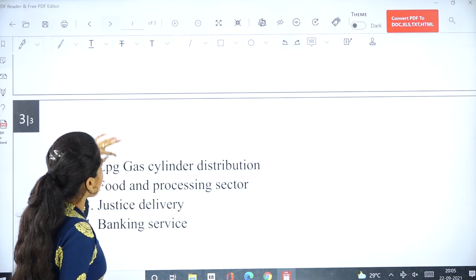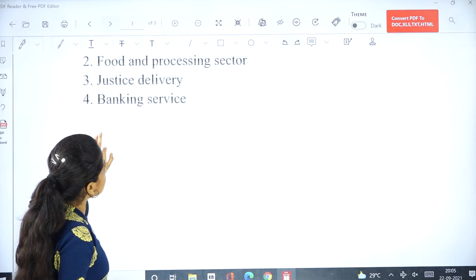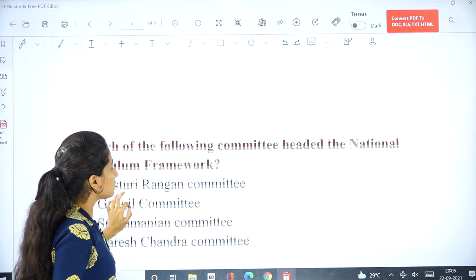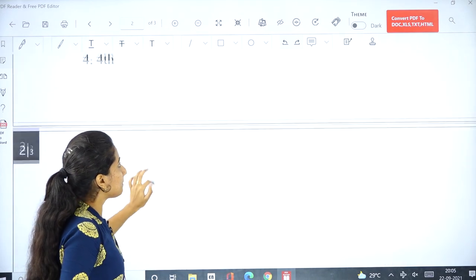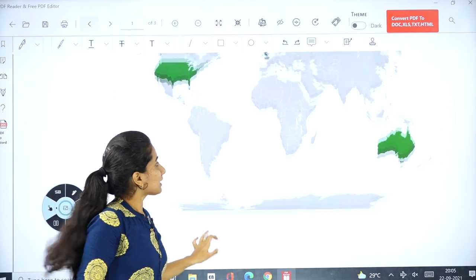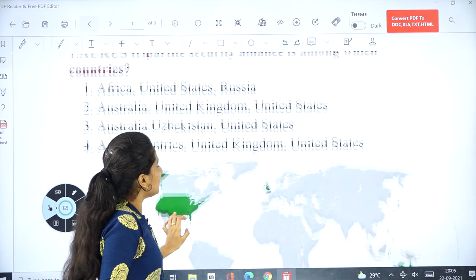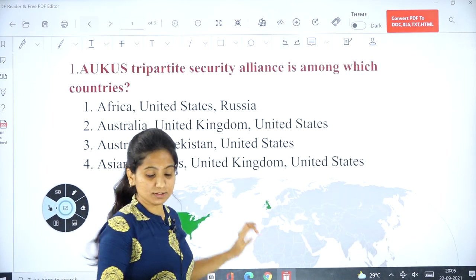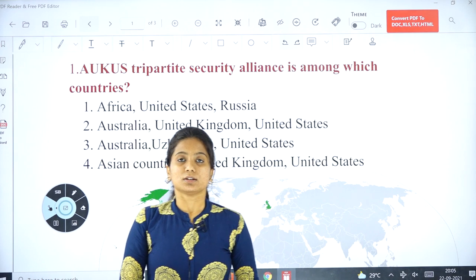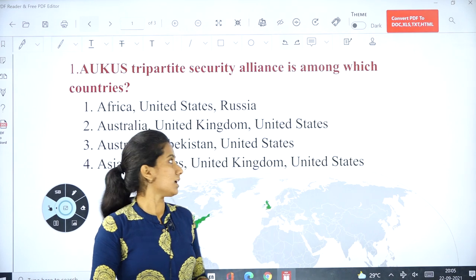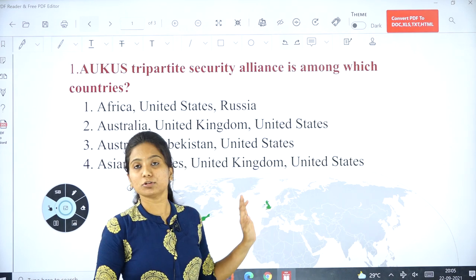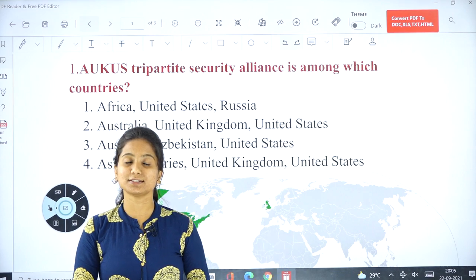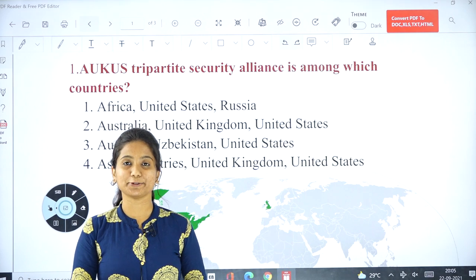This is all about today's multiple choice questions. Hope you understood. If you have any doubts, kindly tell us in the comment section. Thank you.